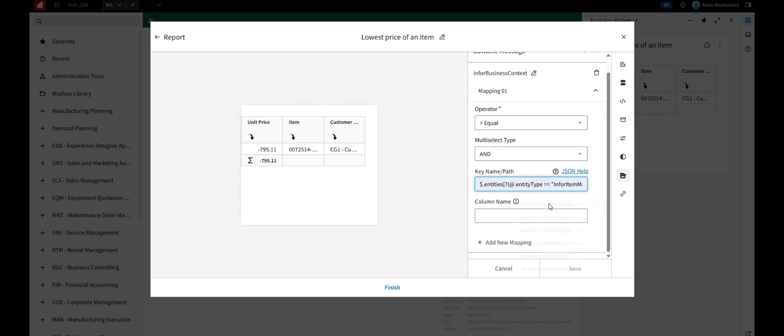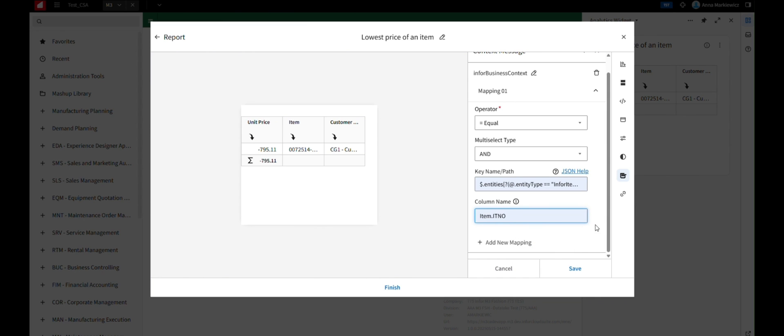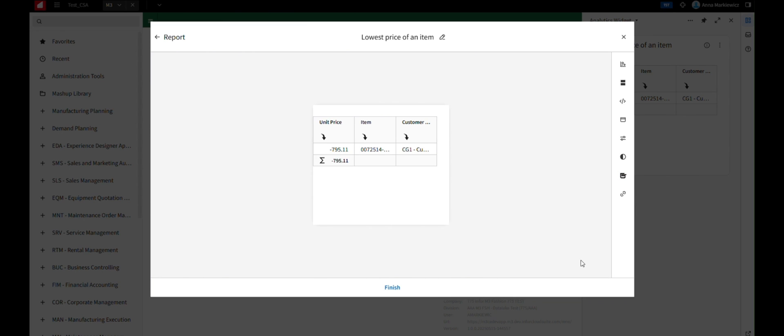Specify a key name. In this case, InforItemMaster, and the full name of a column, item.itno. Click Save to apply the changes.